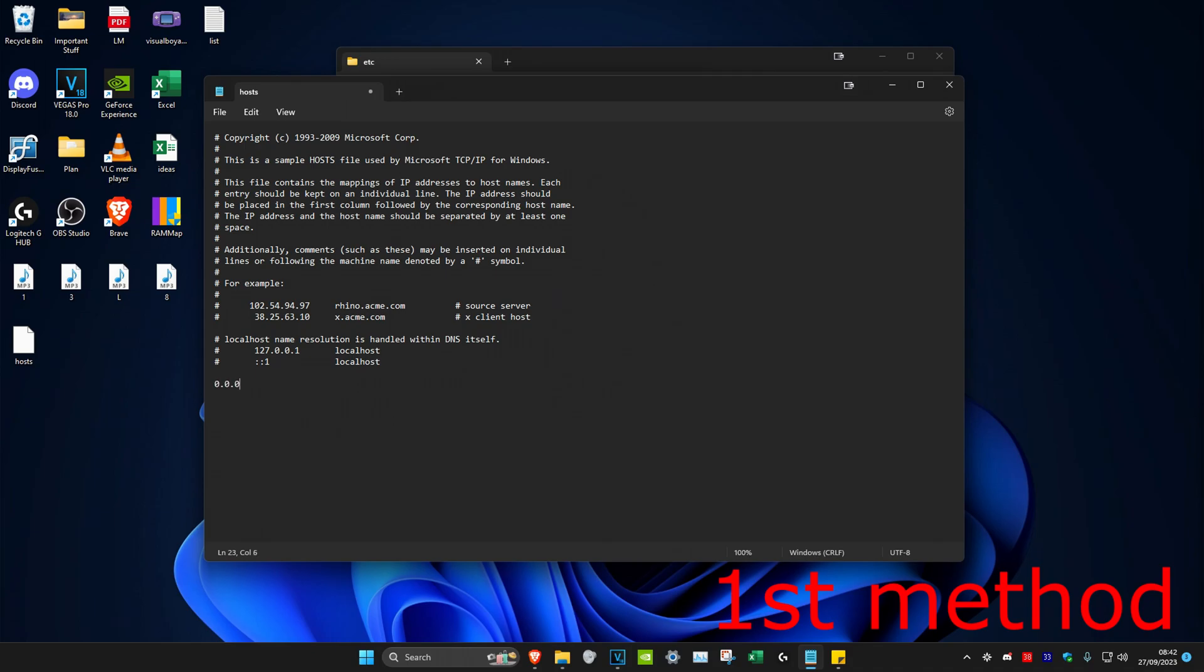Then we're going to type in 0.0.0.0 space and then the website that you want to block. For example, I'll do Instagram, so I'm going to do www.instagram.com.